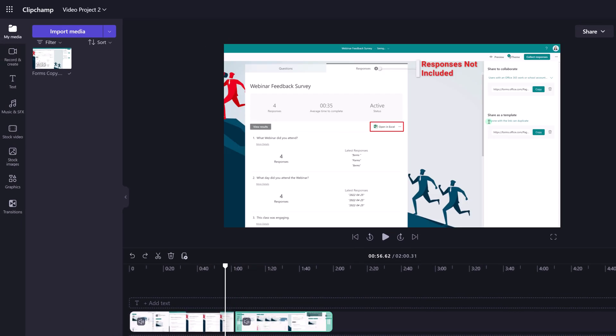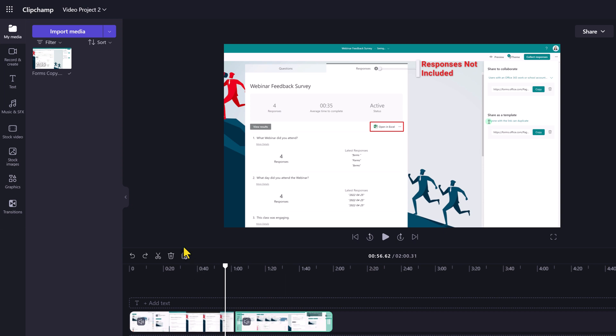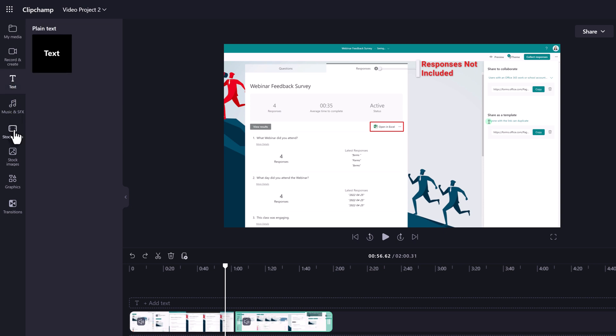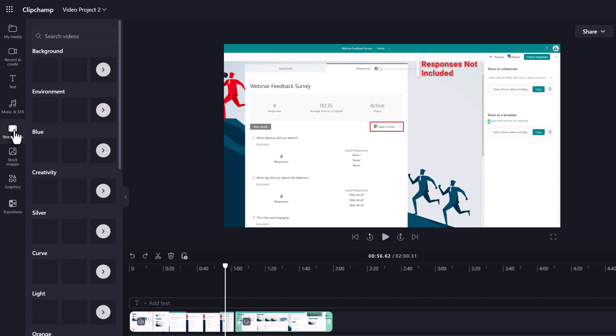There are other basic edits you can make using this tool as well. Let's take a quick look at the left hand navigation menu. You have the option to import additional media files such as another video. You can record additional content right here in ClipChamp or add things like text, stock images, etc.